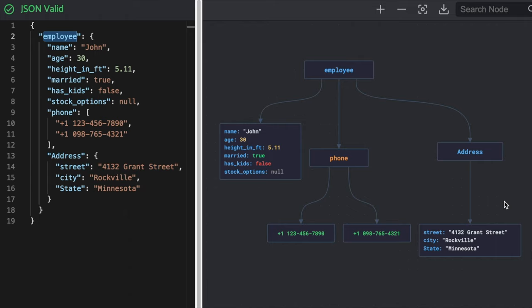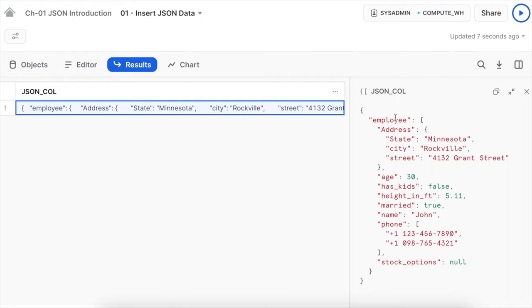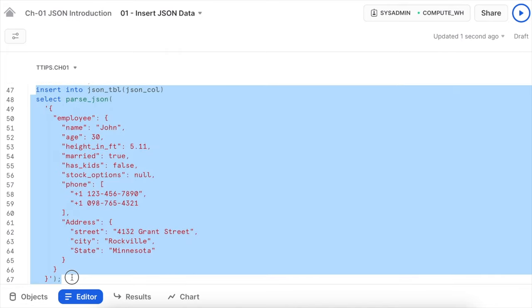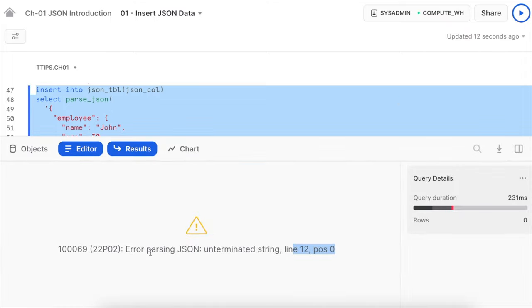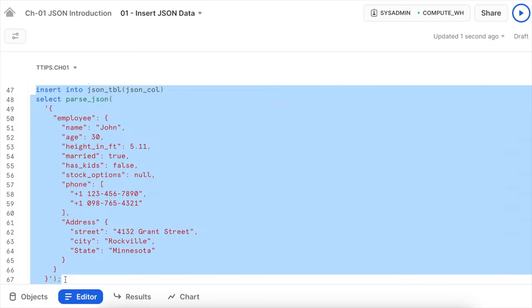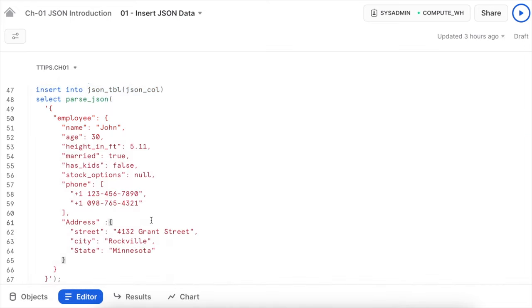Going back to Snowsight and inserting this JSON string — one row is inserted. The entire JSON data appears as a single variant column, confirmed as variant type on hover. Since it is valid JSON, it inserted without issue. If I remove a double quote and re-execute, Snowflake clearly says parsing failed due to an unterminated string. Removing the colon character also causes a parsing error: misplaced curly braces. If your JSON is invalid, Snowflake is intelligent enough to reject it.